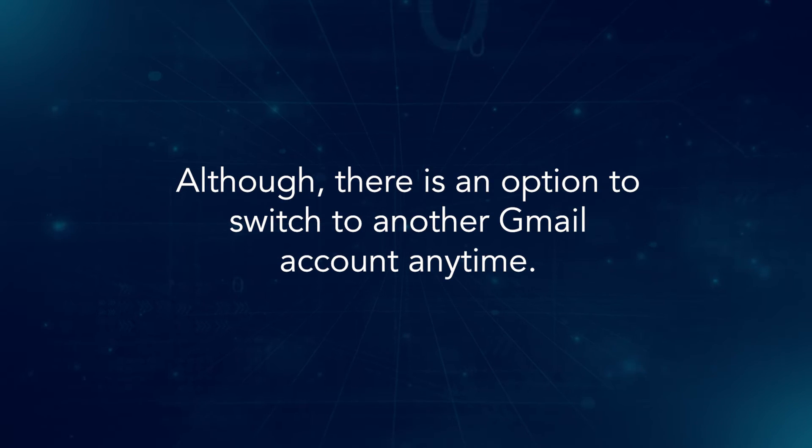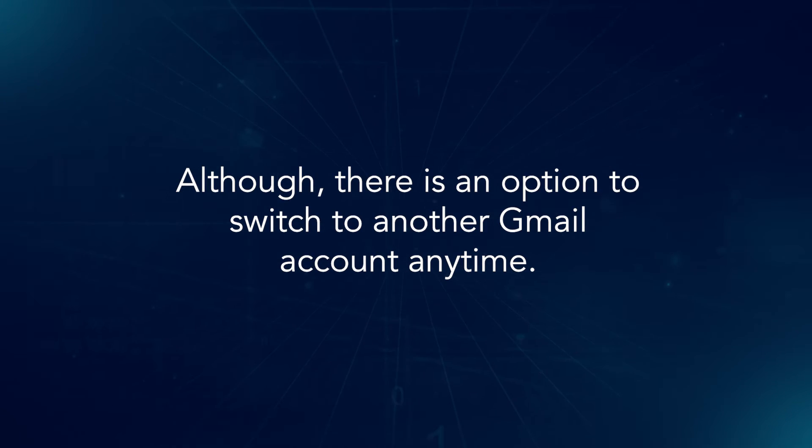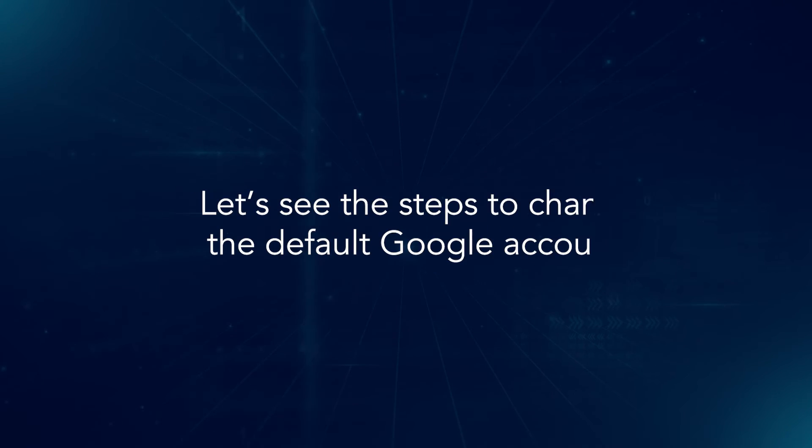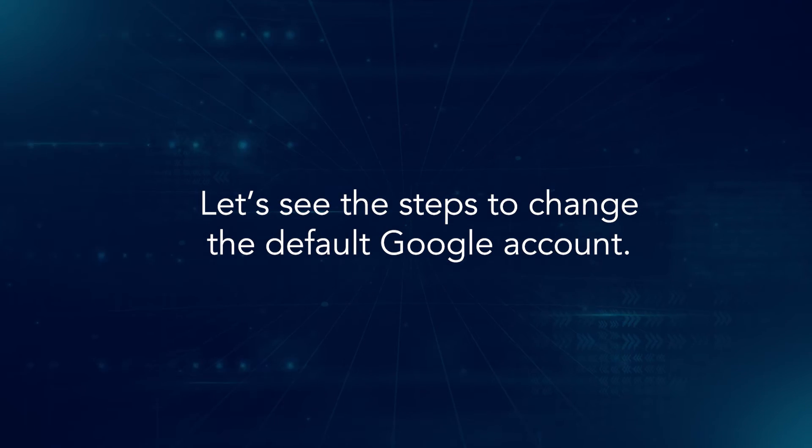Although there is an option to switch to another Gmail account anytime. Let's see the steps to change the default Google account.